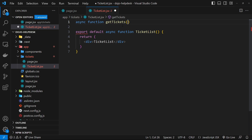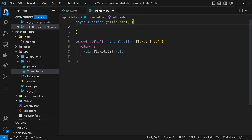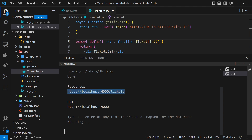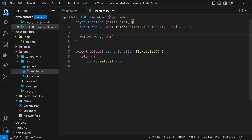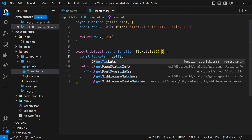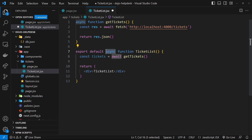I'll make a separate async function outside the component called `getTickets` to keep all fetch logic clean. Inside it, I'll say `const response = await fetch('localhost:4000/tickets')`, then return `response.json()`. Down in the component, I can say `const tickets = await getTickets()`. We can use await because server components can be declared as async functions, which is awesome.